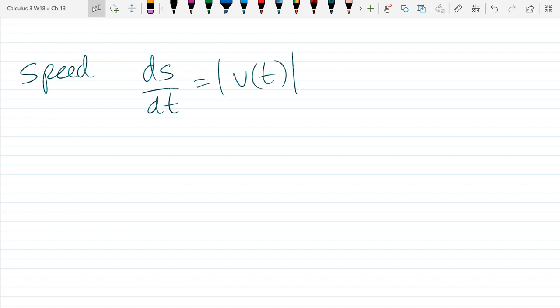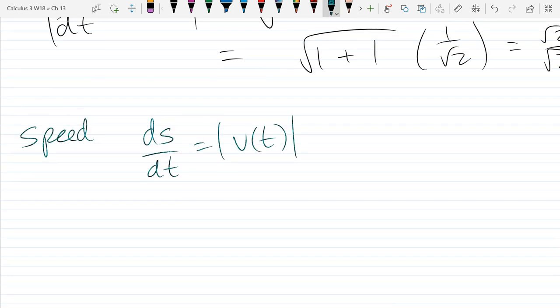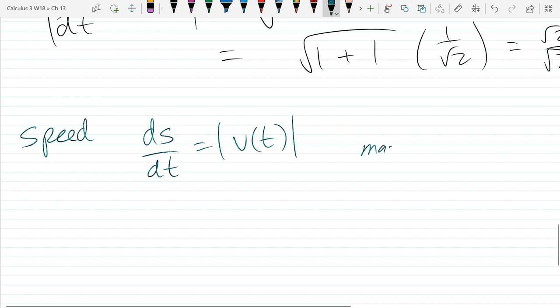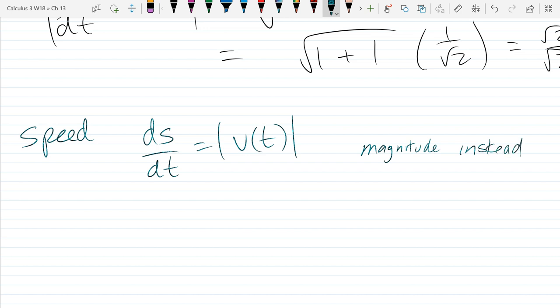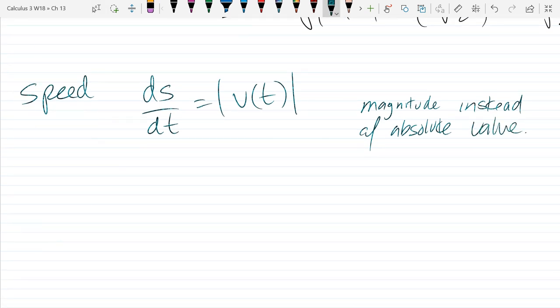So this is the speed — this is the definition. You knew that before: it's the absolute value — or rather, what do we call this now? Magnitude. So it's really the exact same as it was before, it's just magnitude. So that's speed; these are our definitions.